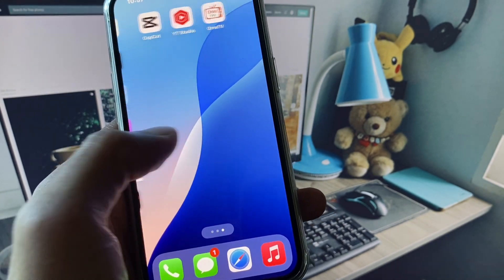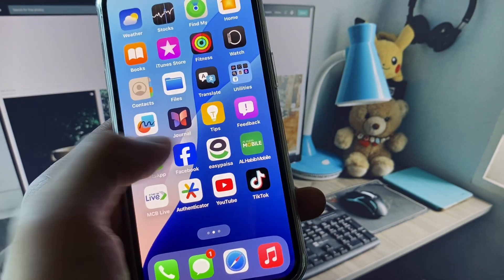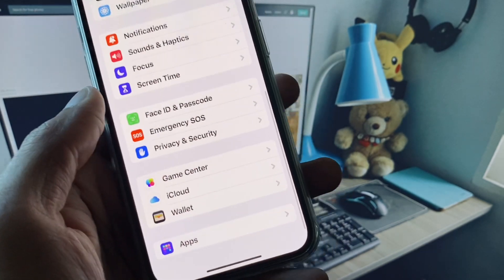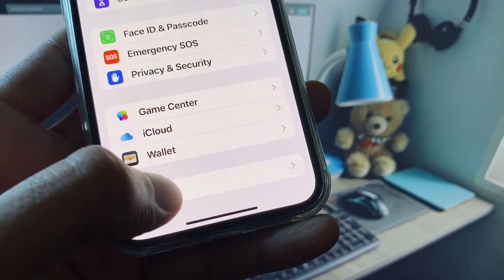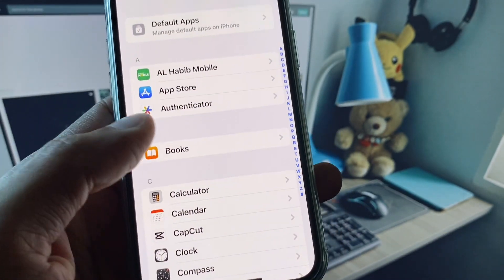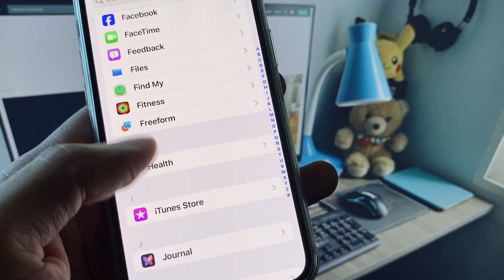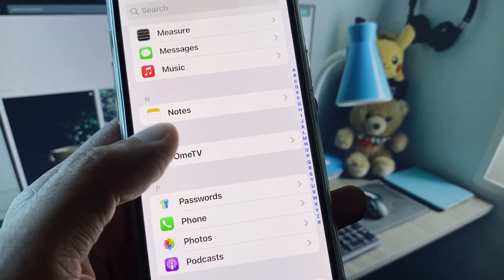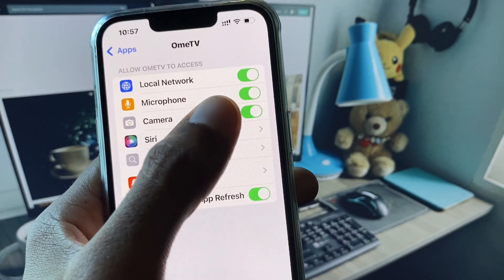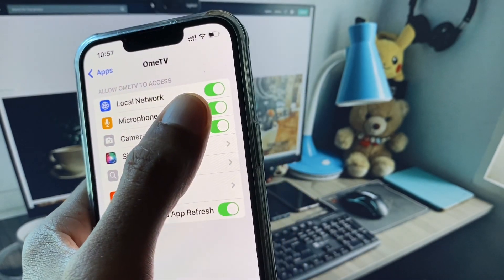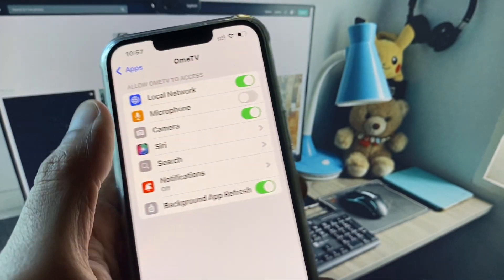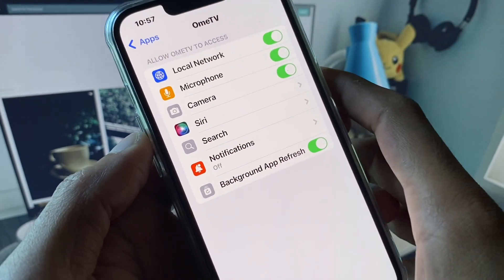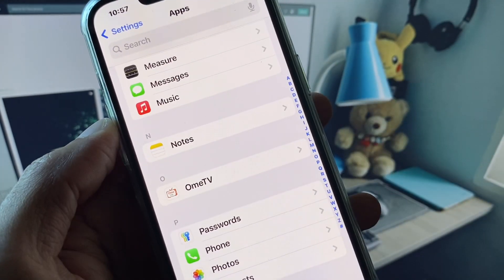You can easily fix it. First of all, open your Settings, scroll down, and here you will see the option of Apps — click on it. Now scroll down and open OmeTV. From here, if your microphone has been disabled, you need to enable it. Enable all the permissions from this settings.